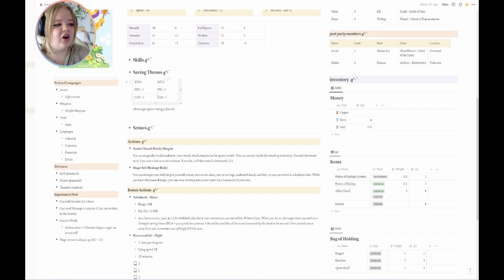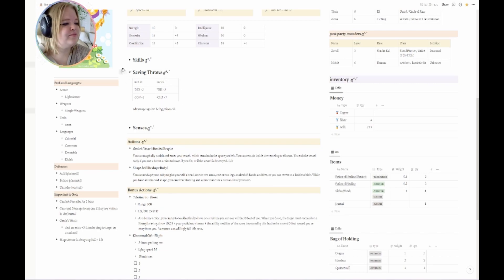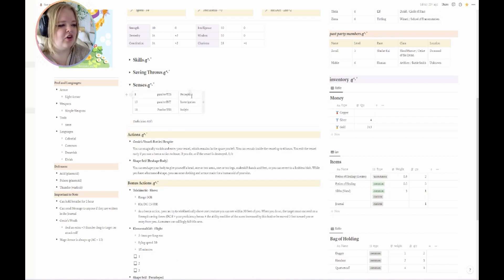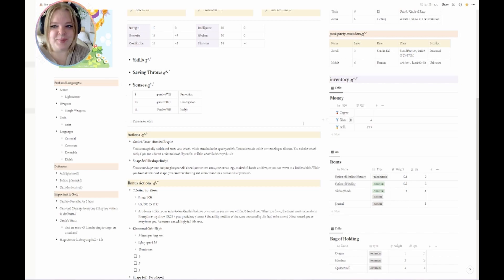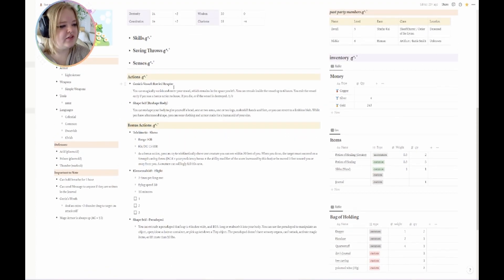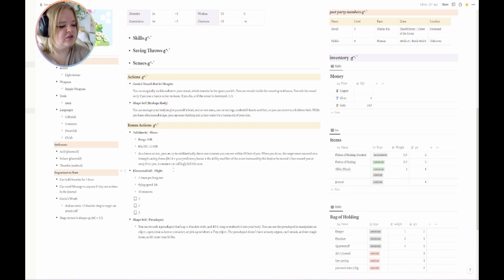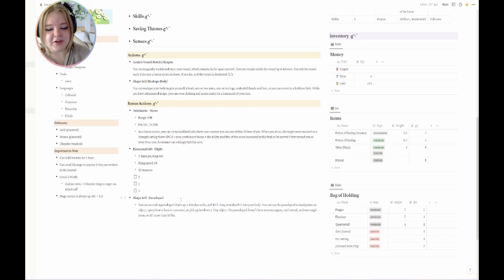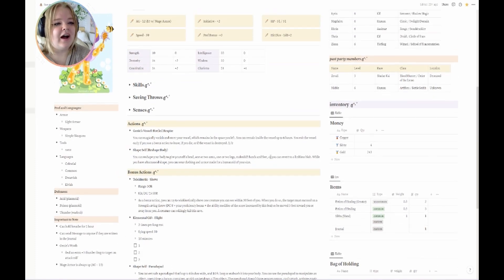The toggle headings are just so useful. Then I have Senses — yes, I know my passive perception is really bad, but Honey's not supposed to be super perceptive, so it's fine. And then I have some actions and my bonus actions, which I also have a checkbox to show when I've used my Elemental Gift. If you're playing a Plasmoid and you're not using the pseudopod bonus action — shame on you, it is so useful.